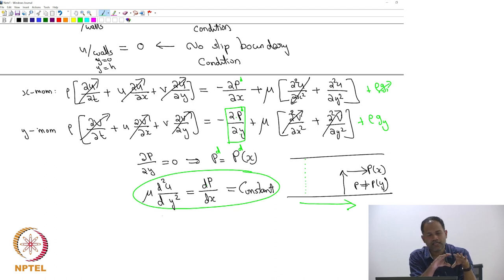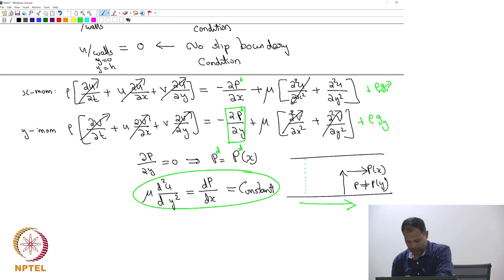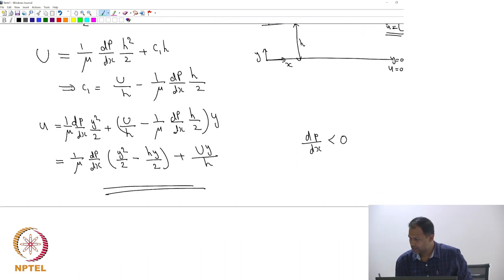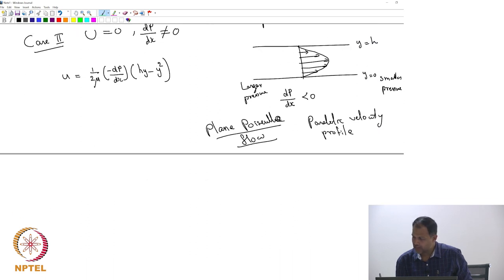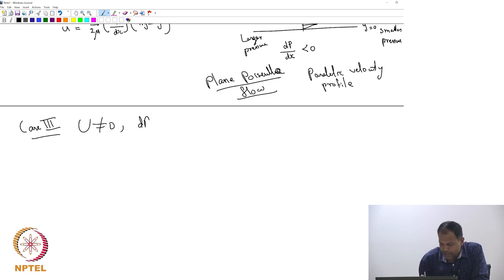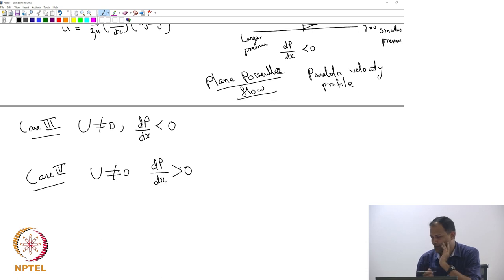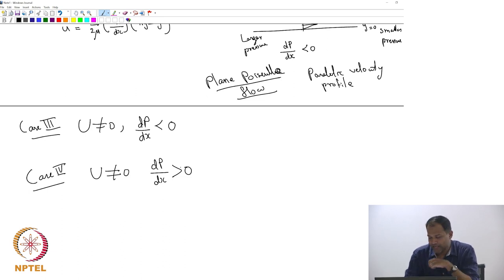For now, let us say we have a situation where our flow is perpendicular to gravity, so the hydrostatic pressure does not do anything. We still need to do two more cases: Case 3 — U ≠ 0 and dp/dx < 0; and Case 4 — U ≠ 0 and dp/dx > 0. You can plot those and come back next class.